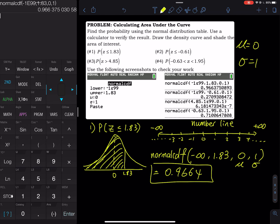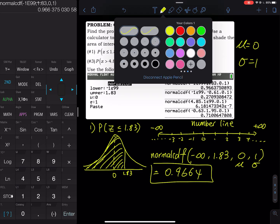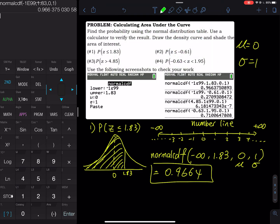For the newer calculator you enter the values in the menu — you don't need to type the commas yourself, the calculator handles them. That's why I always prefer people to get a newer calculator.